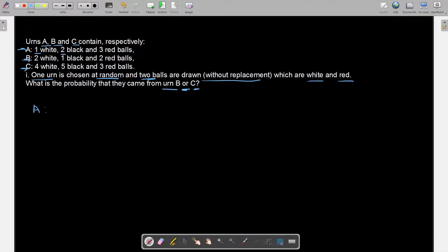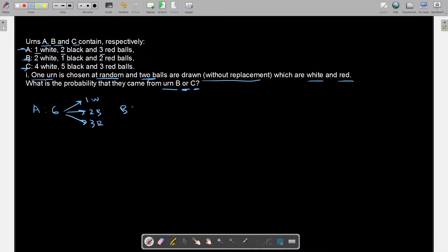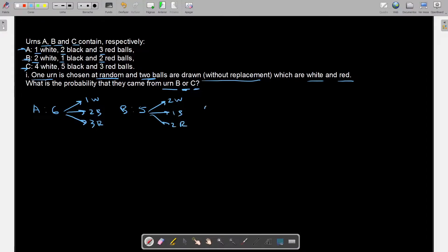So for urn A: one plus two is three, plus three is six. We have six total balls inside urn A, from which one is white, two are black, and three are red. For urn B: two plus one is three, plus two is five — five balls in total: two white, one black, and two red. And for urn C: four plus five is nine, plus three is twelve — twelve balls in total, from which four are white, five are black, and three are red.